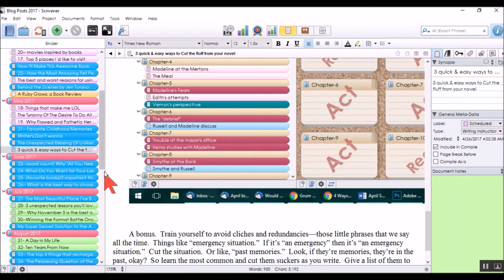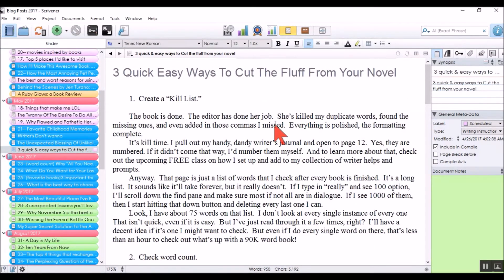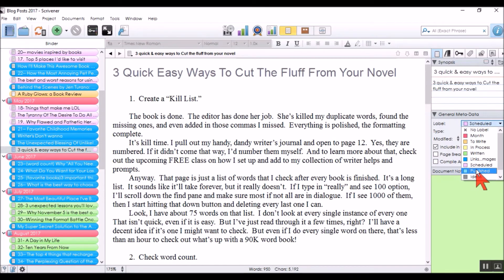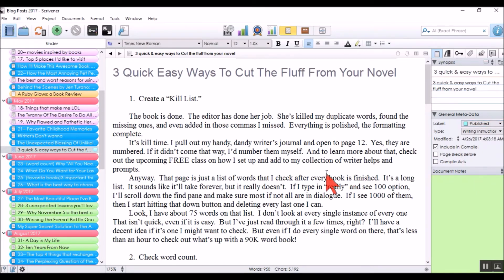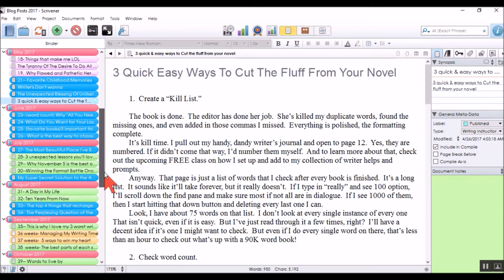Once a post is published, I don't change the status to 'published' yet — I wait until I've shared it on all the social media platforms where I'd normally share that particular post. I don't share every post on every platform, but wherever that post would go, once the sharing is done and I've done my part, I go in and mark it 'published' because at that point all the work is complete.